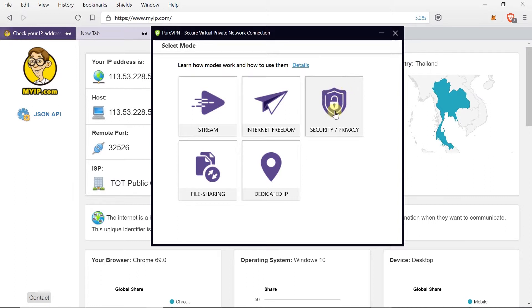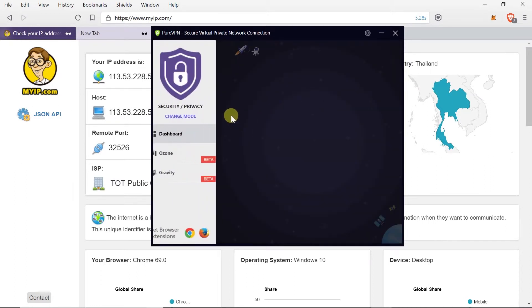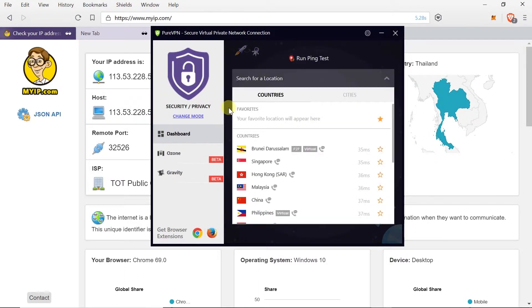So I'm going to choose this one for now. As soon as I've clicked it as you can see there is a list of available countries over here.